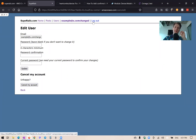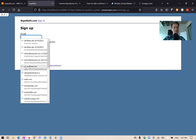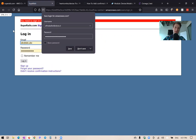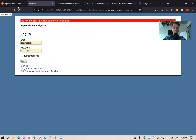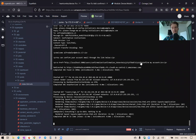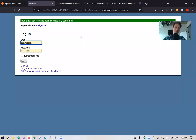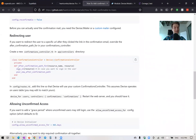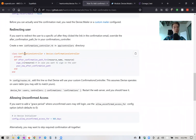Let's sign up as a new user one more time. After signing up, we cannot access the application before confirming our email address. Going to the console, we copy the confirmation link. After visiting it, we still need to input our email and password to log in. But we can automatically log users in as soon as they confirm their email — looking at the confirmable documentation there is an option to sign in the user the moment they confirm.